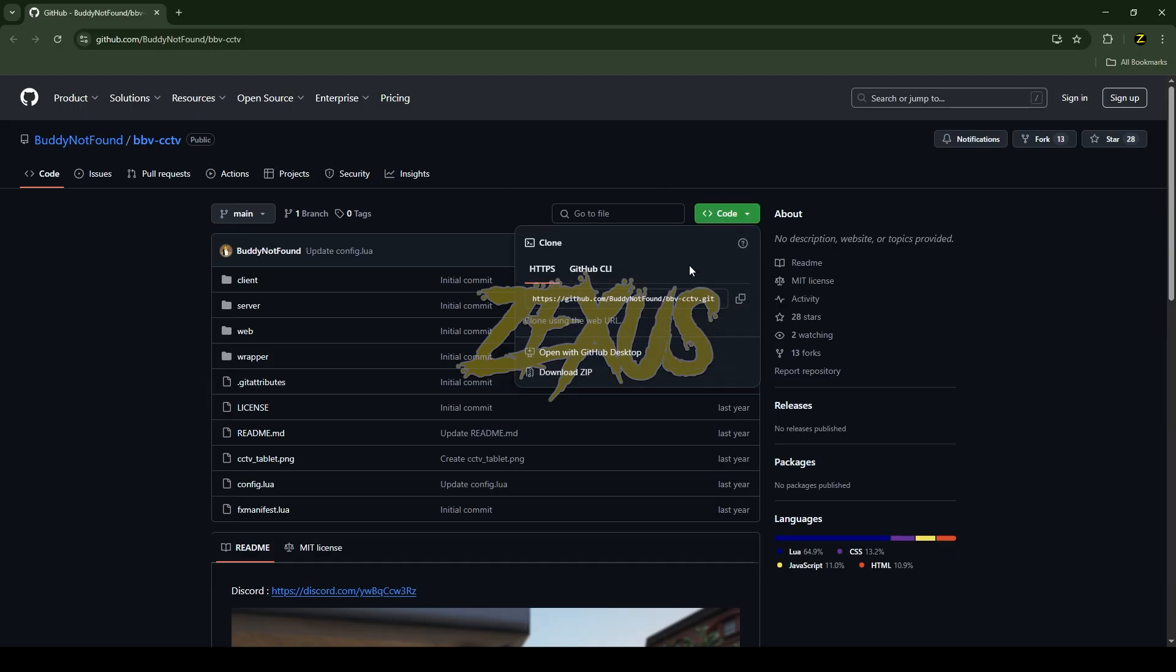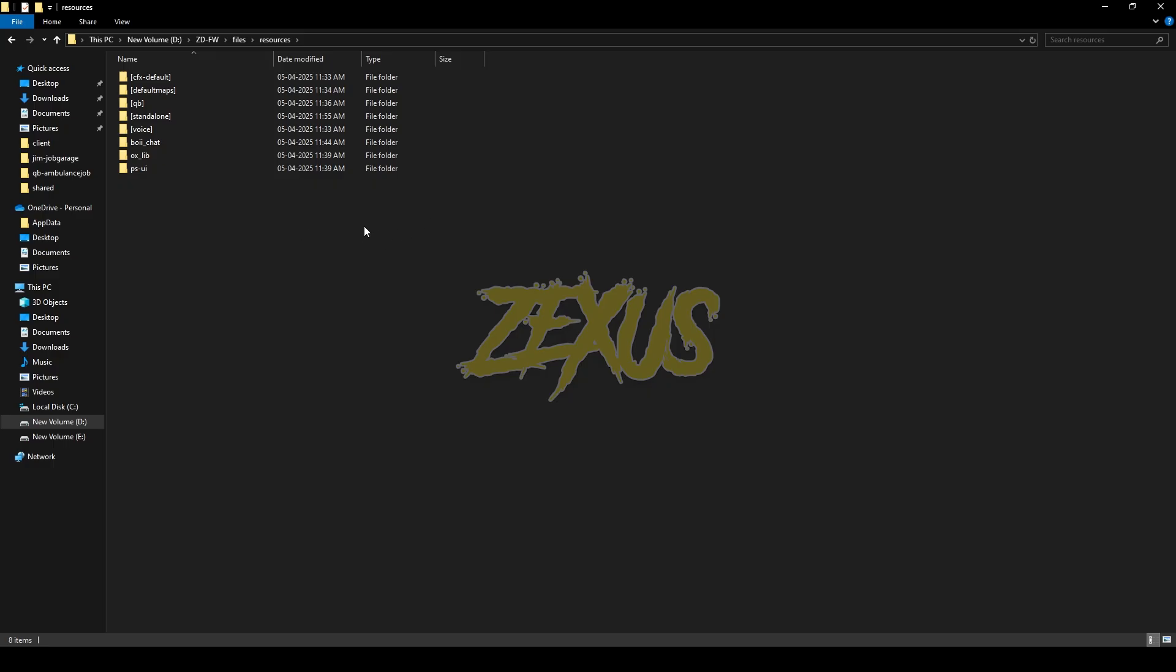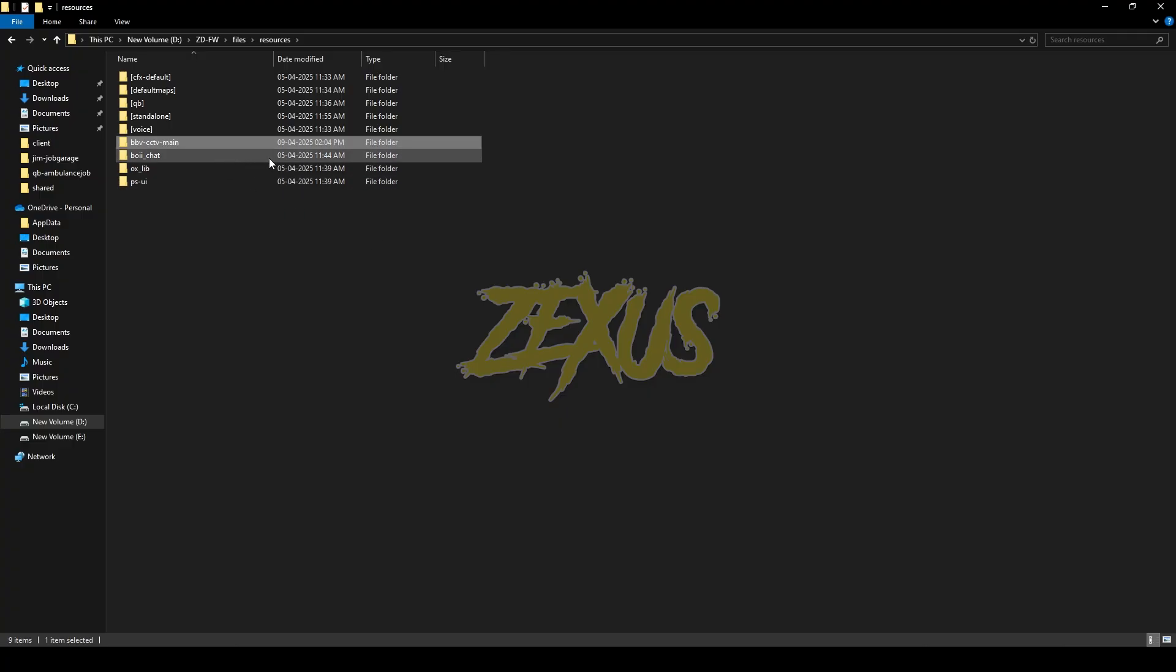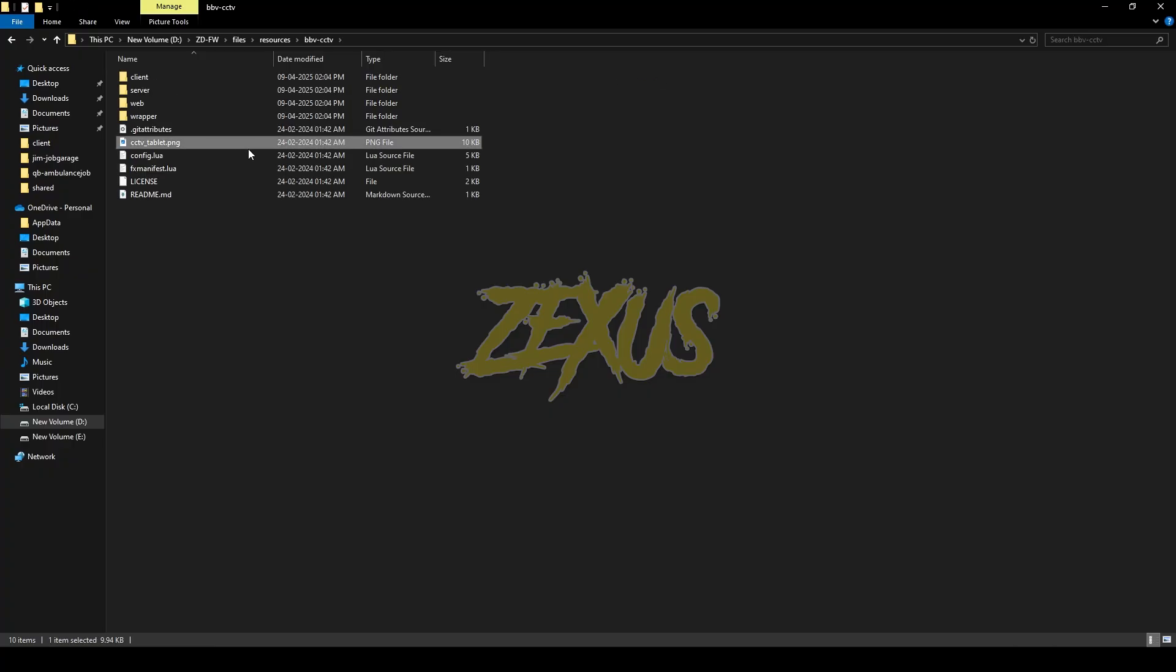You just need to click on code and download the script. After downloading it, we have to extract the file into our FiveM resource folder. So I'll be extracting it over here just like this. Now rename the file and remove the main from the name.